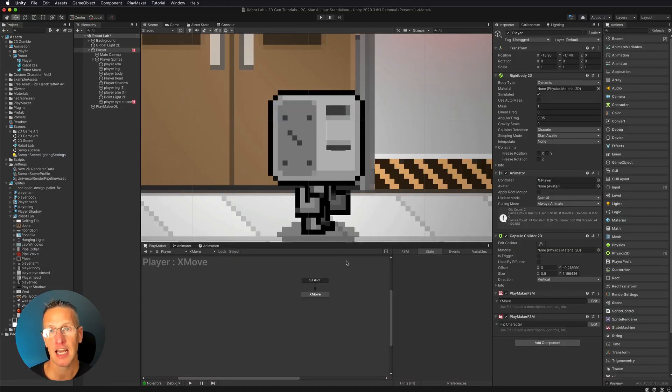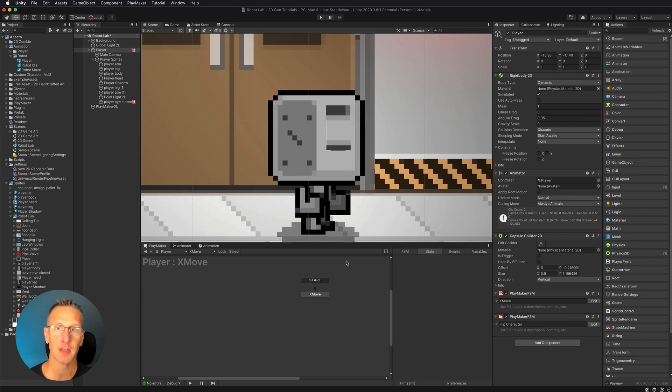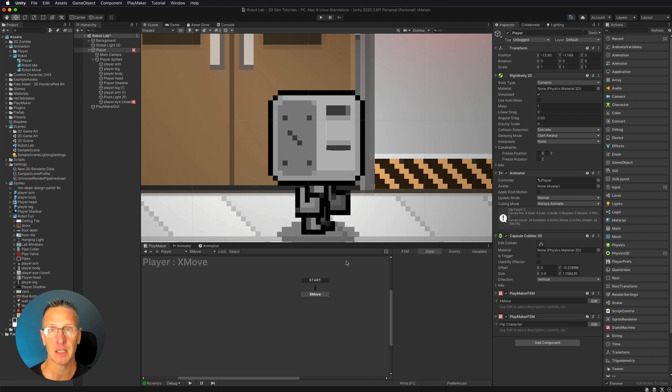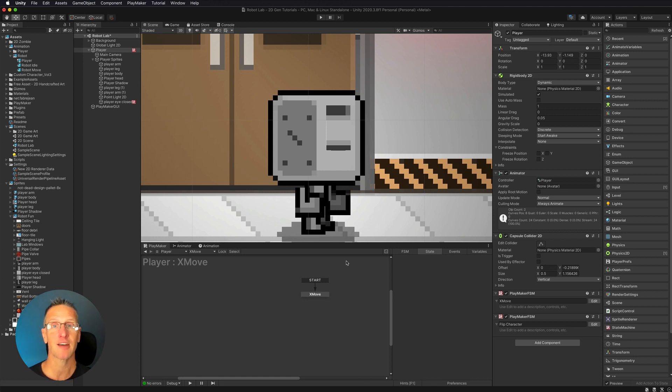So here we're back in Unity, and I have my character moving left and right using the get axis. And then I also have the character flipping based off of what that x value is. Now the next thing I need to do is to actually animate.